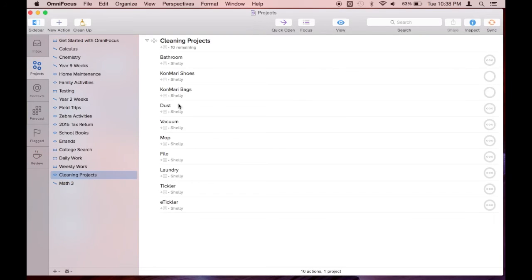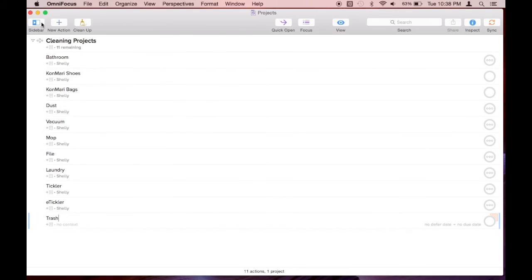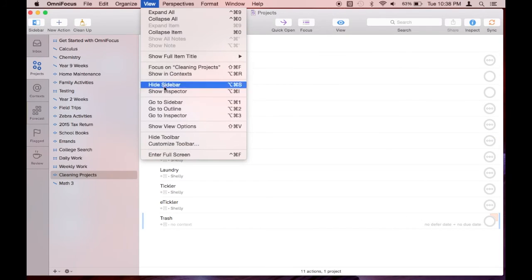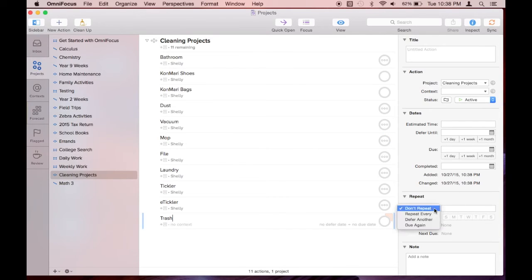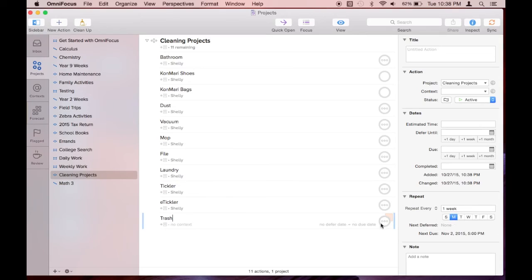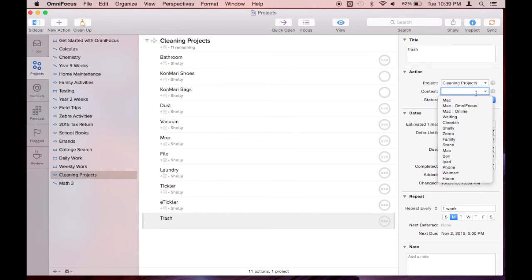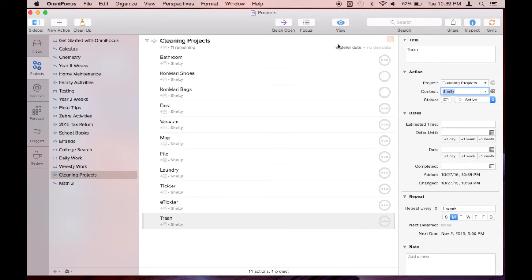Here I'm showing you how I add a new task to my cleaning list. I want to take out the trash every Monday, so I'm pulling up the sidebar view. I'm setting up the context here in the sidebar.